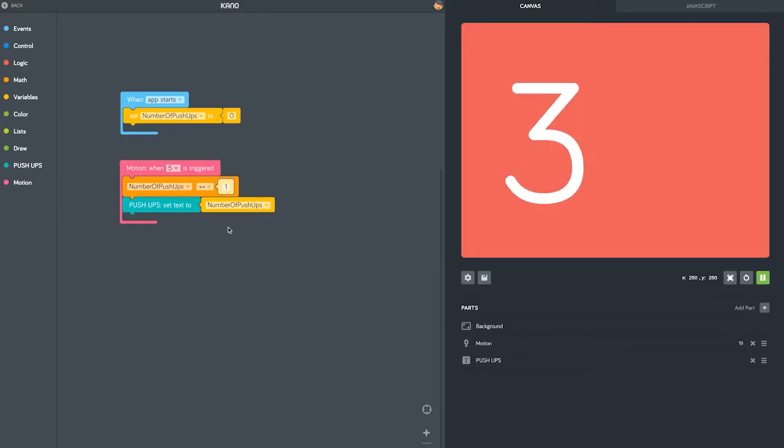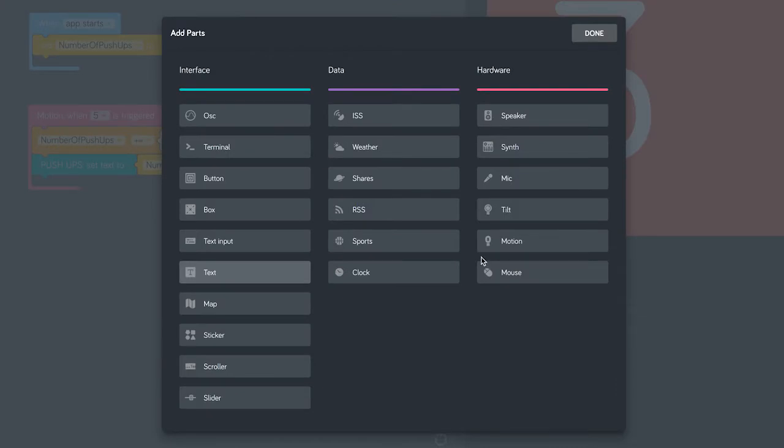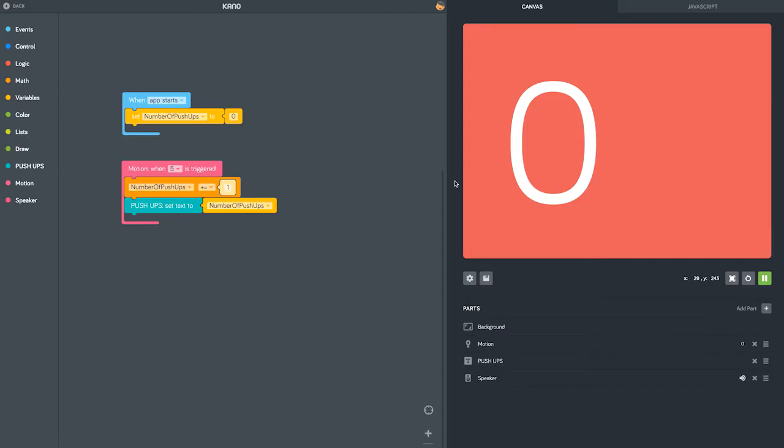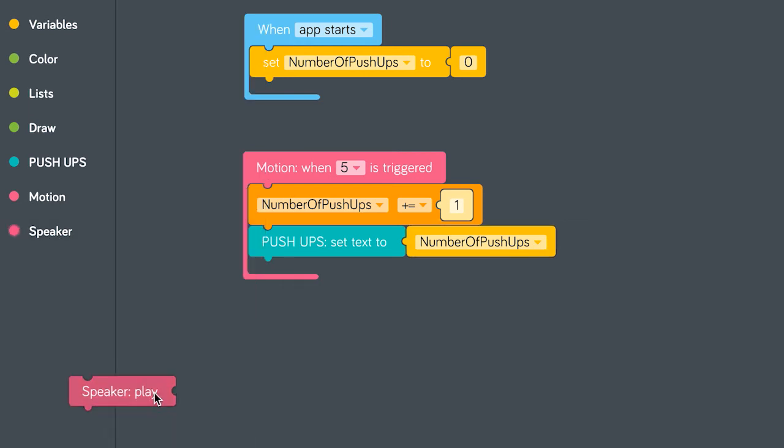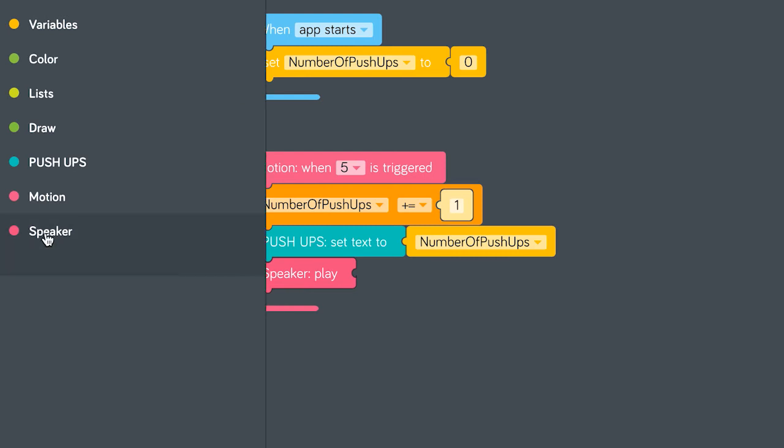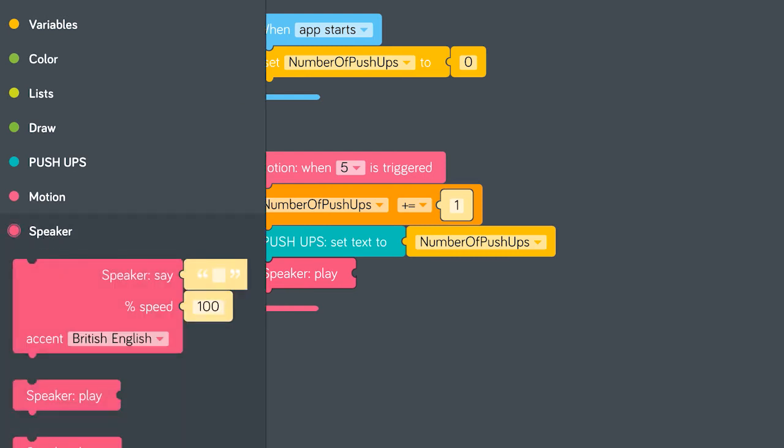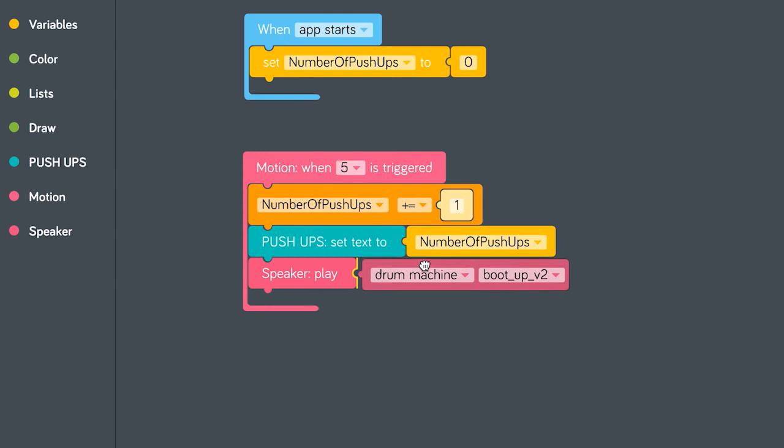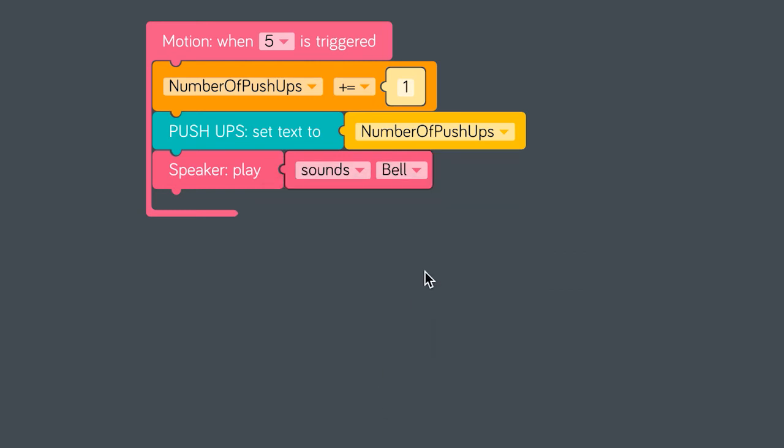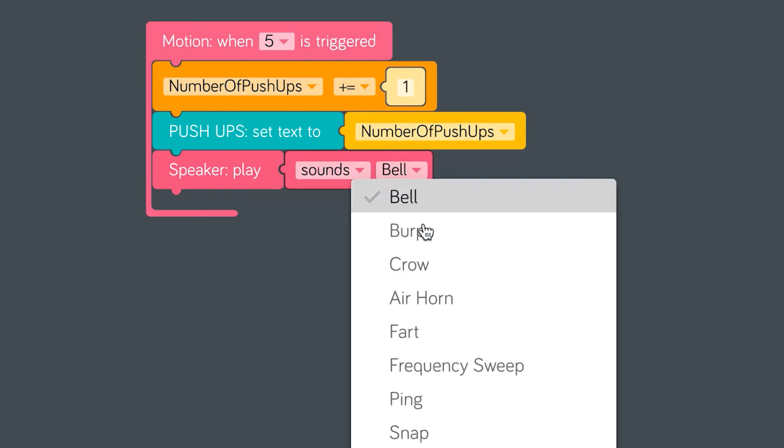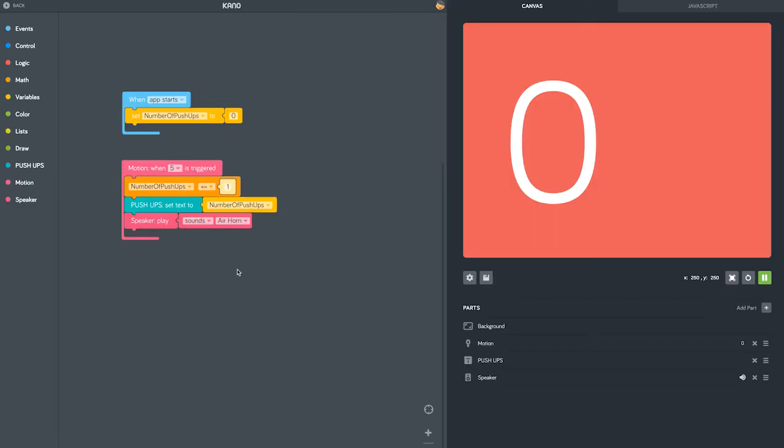Finally, we want to make an inspirational sound every time we get a push-up done. We need to tell people how well we're doing. Let's add a speaker part and tell the speaker to play an air horn every time we do a push-up. Let's try it out.